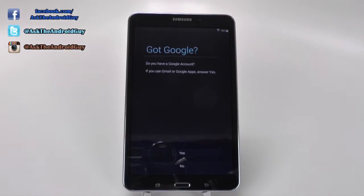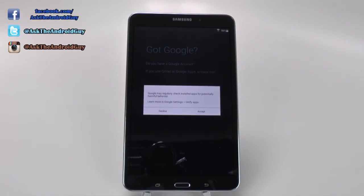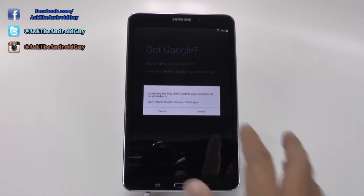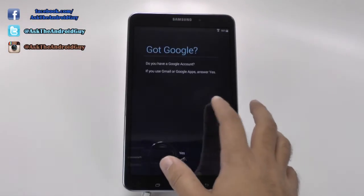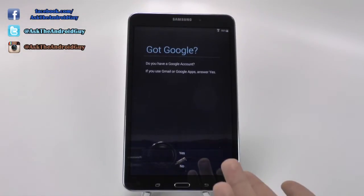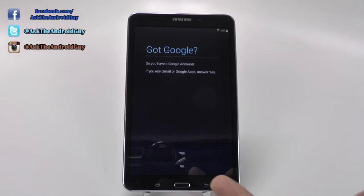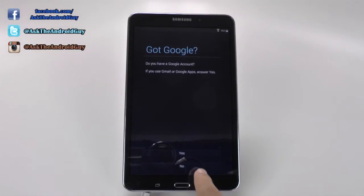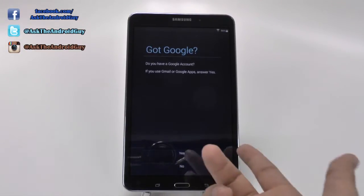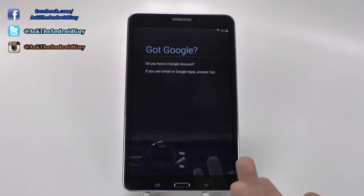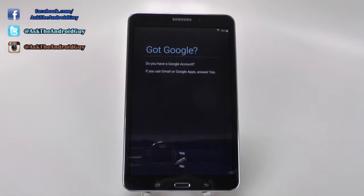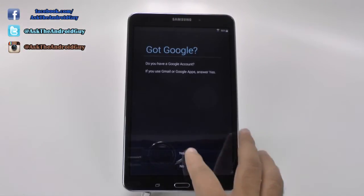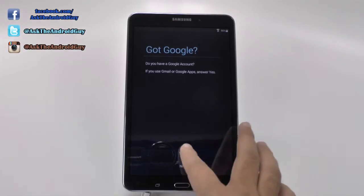And now you get to the Gmail portion. Now, to have an Android tablet, you do need to have a Gmail account, or else you can't get apps or anything else. So, if you clicked no, you really won't be able to buy anything from the App Store, or anything such as that.